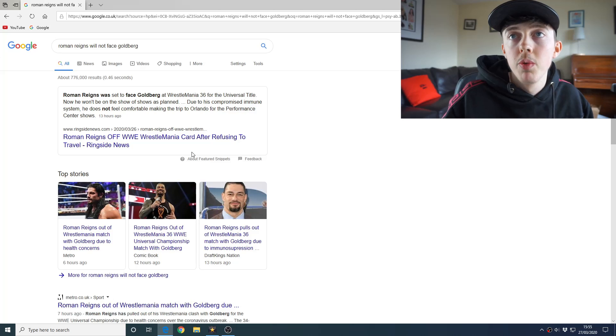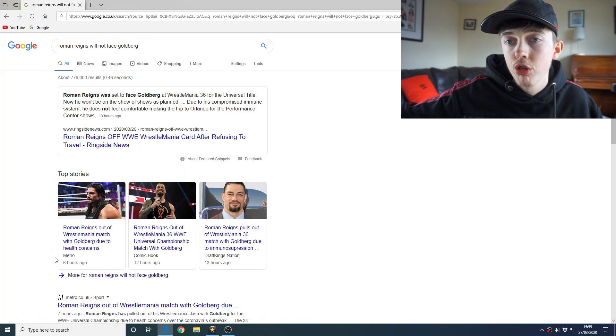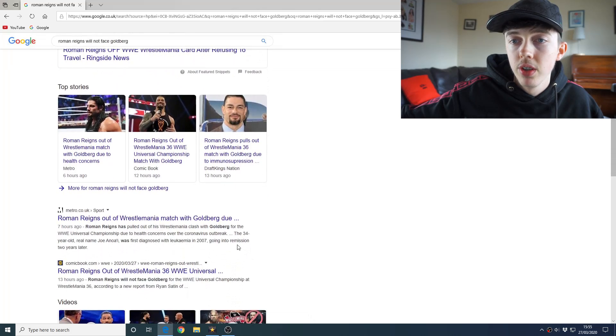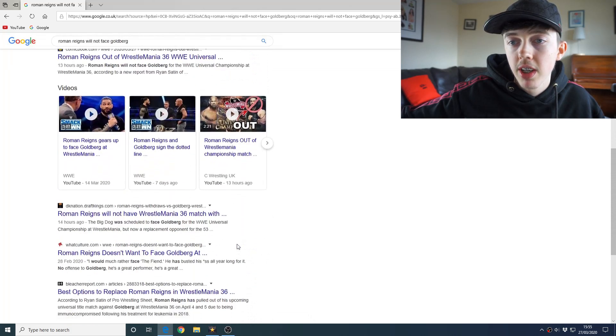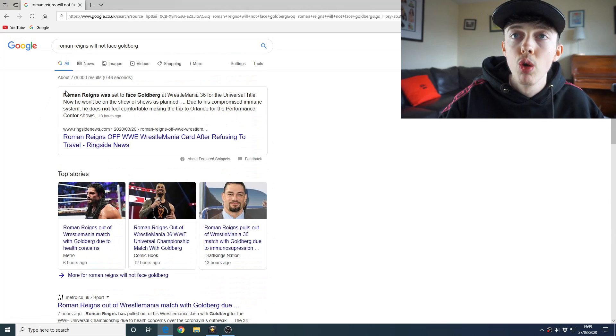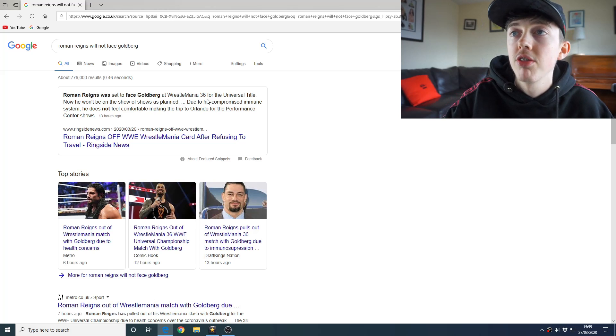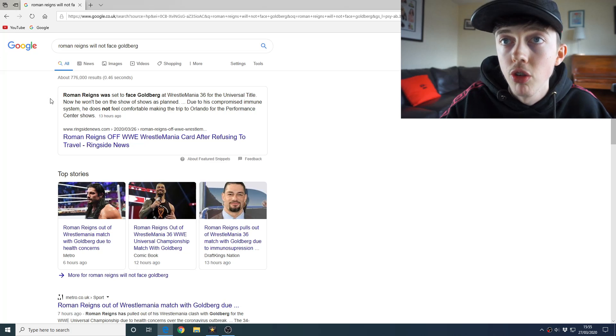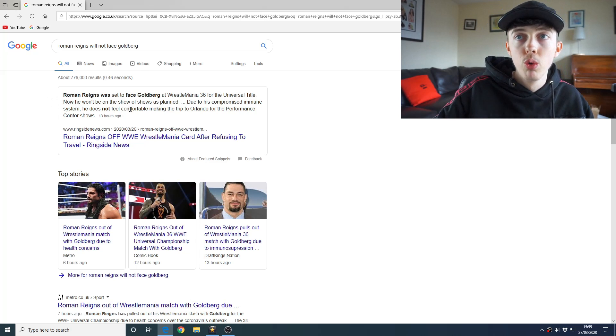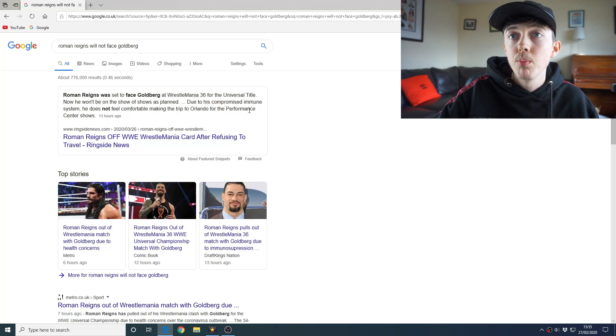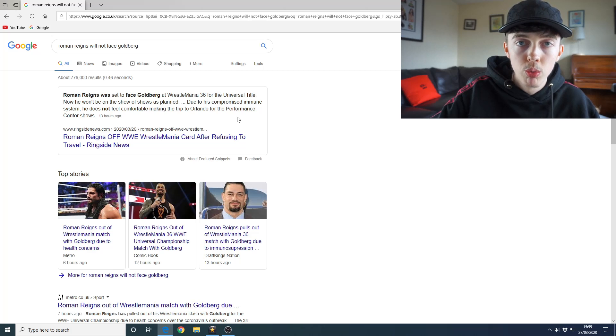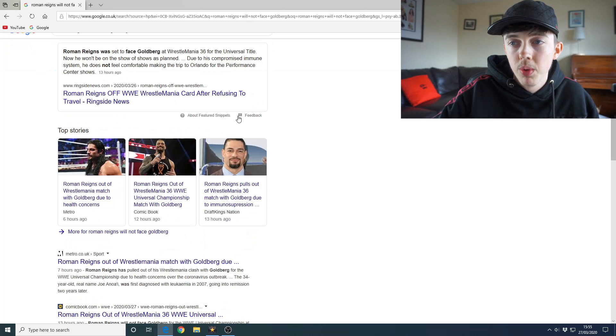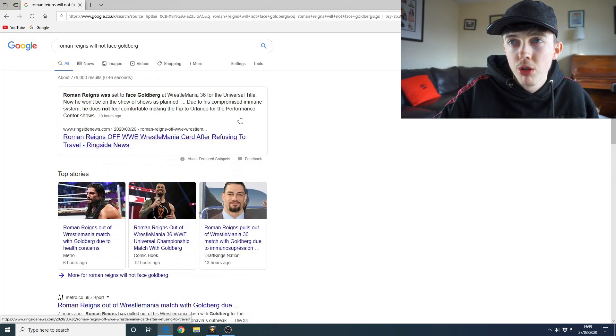But first of all, I'm going to bring up some articles here so we can really dive deep into the reasons why Roman Reigns is not going to compete. Because as of right now, if you don't know about this already, you're probably thinking why on earth would he just not have his match? So I've looked up here, Roman Reigns will not face Goldberg, and already I'm seeing so many reports from different news outlets. The first piece of text that comes up here is Roman Reigns was set to face Goldberg at WrestleMania 36 for the Universal Title. Now he won't be on the show of shows as planned due to his compromised immune system. He does not feel comfortable making the trip to Orlando for the Performance Center shows.